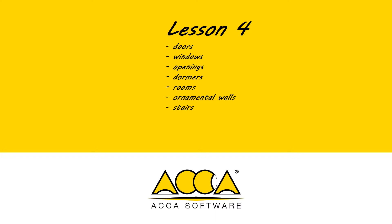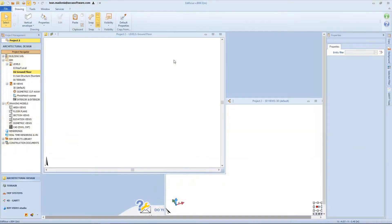Hi there! In this lesson we will talk about some specific objects, like for example doors, windows, apertures and so on. Doors, windows and apertures are objects pretty related to the envelopes of the building.